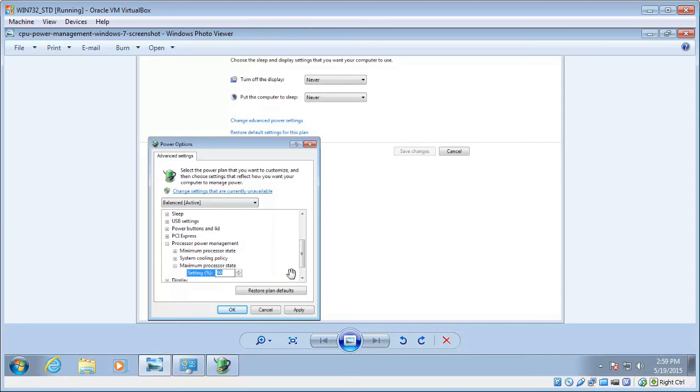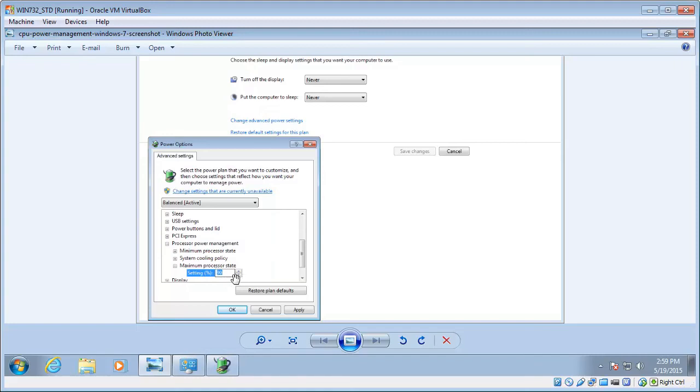That will solve most overheating problems, but if it doesn't, you can repeat this process again and just bump it down to 85%, and keep going to probably 70%. If you have to go lower than 70%, then you probably need to take it to a tech guy.